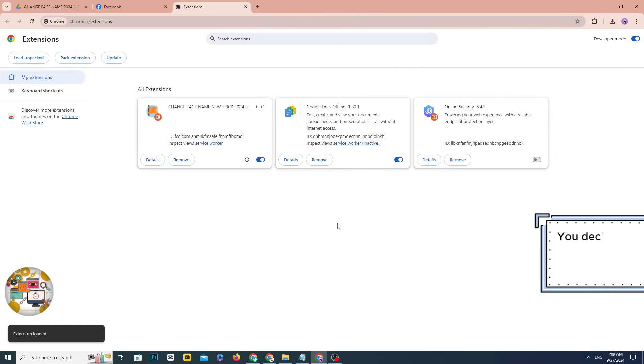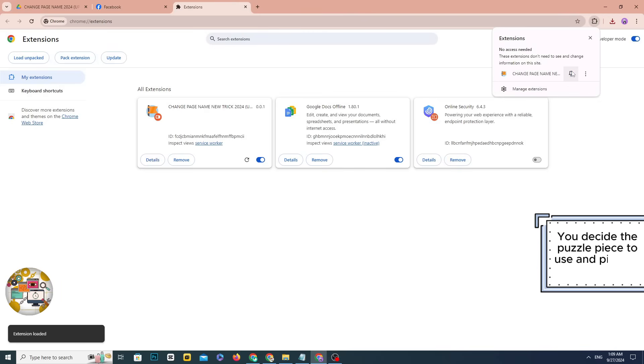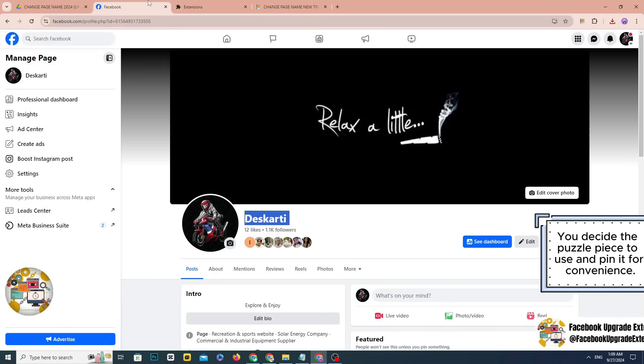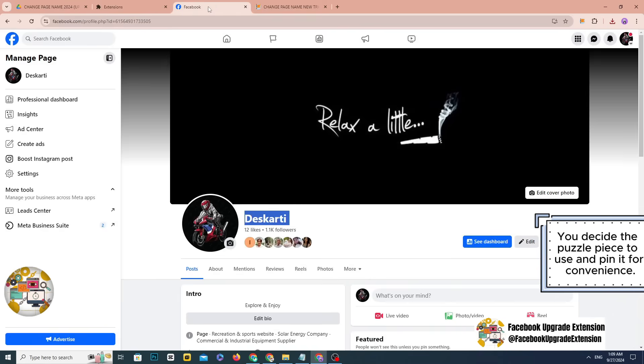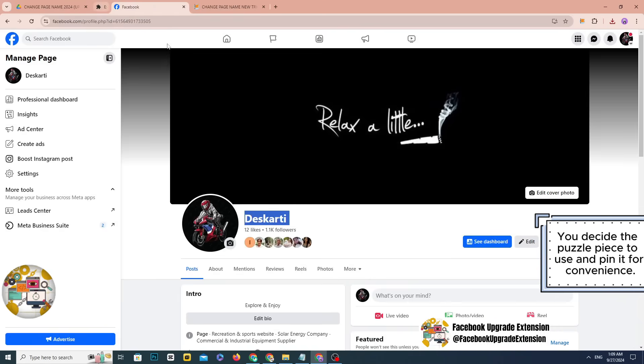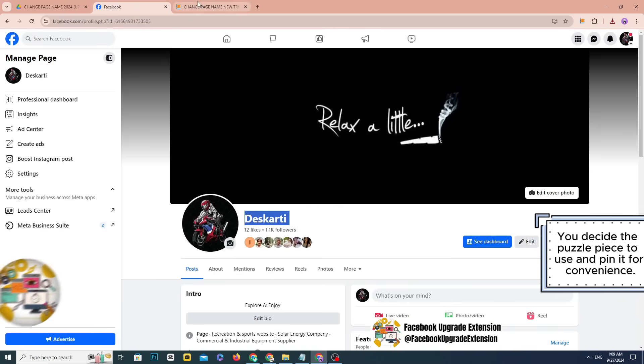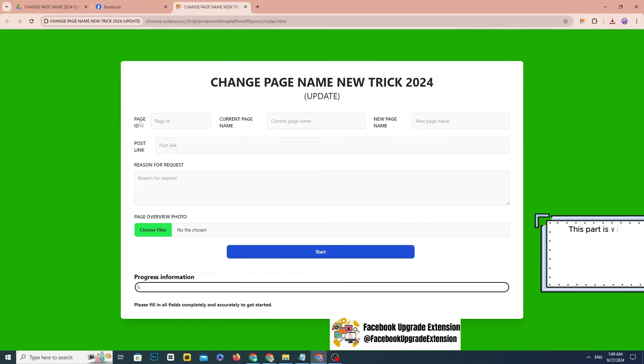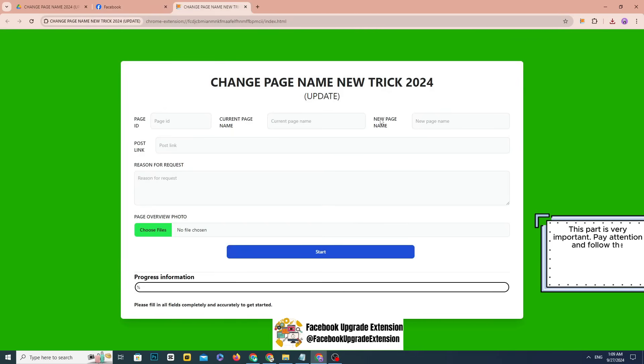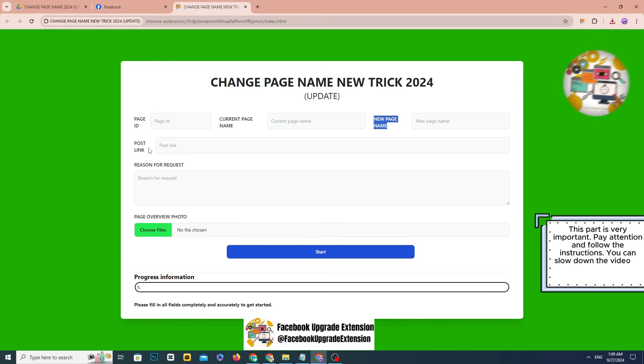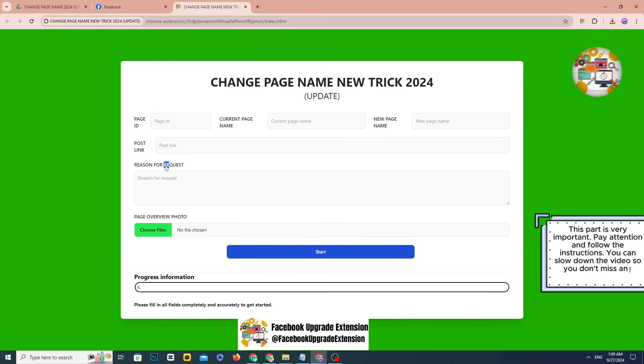You decide the puzzle piece to use and pin it for convenience. This part is very important. Pay attention and follow the instructions. You can slow down the video so you don't miss any steps.